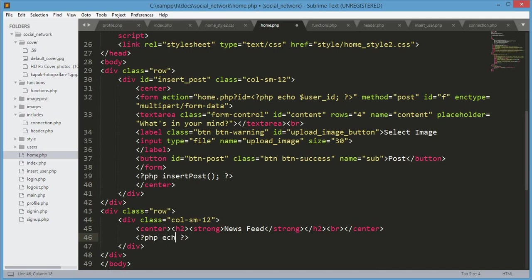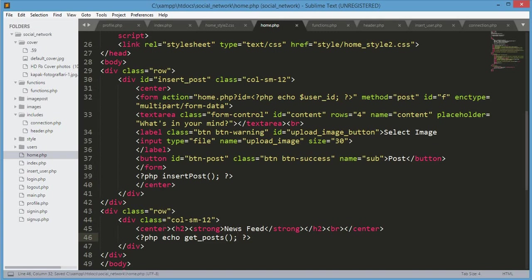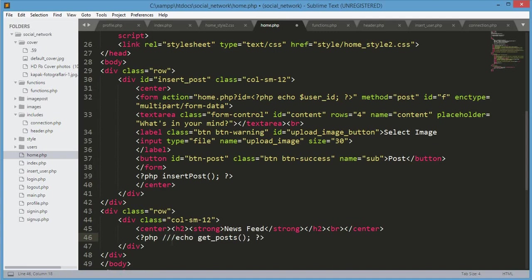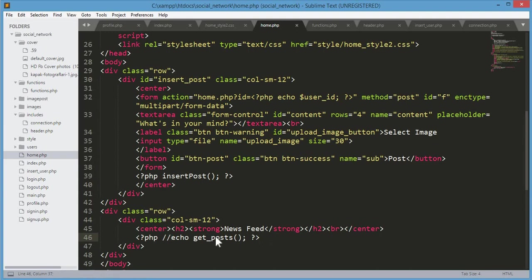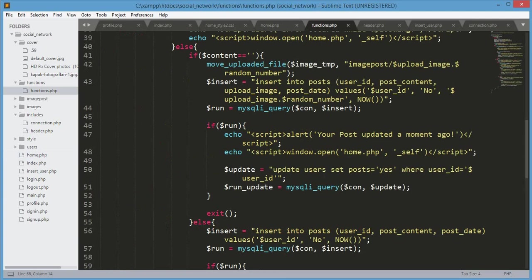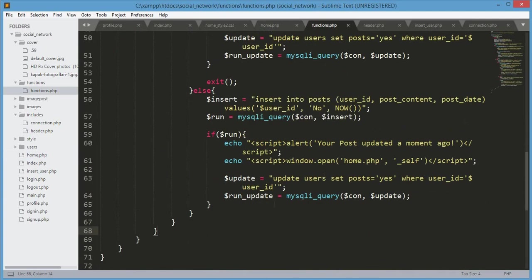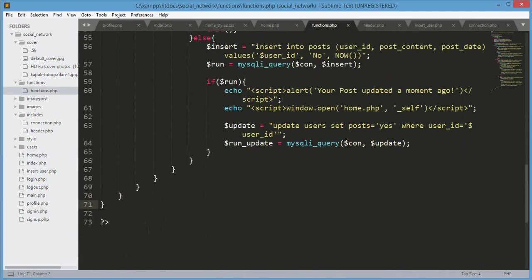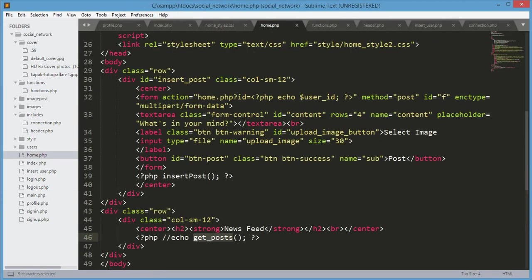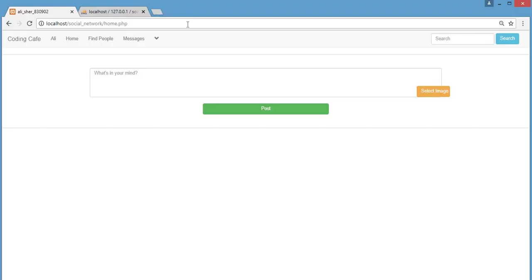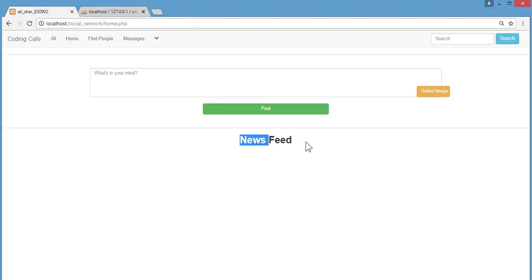Over here we will echo the get_posts function. For now we will comment this one so it will not give any error. We will create this get_posts function in the functions.php file in the next video. Let's refresh our page, and here is our News Feed.